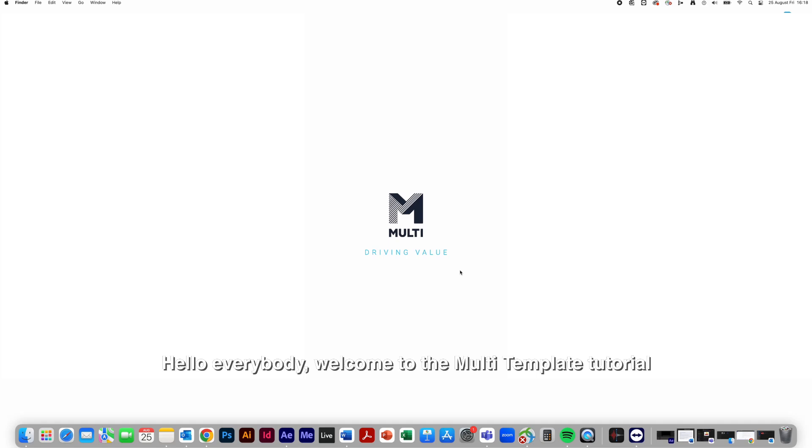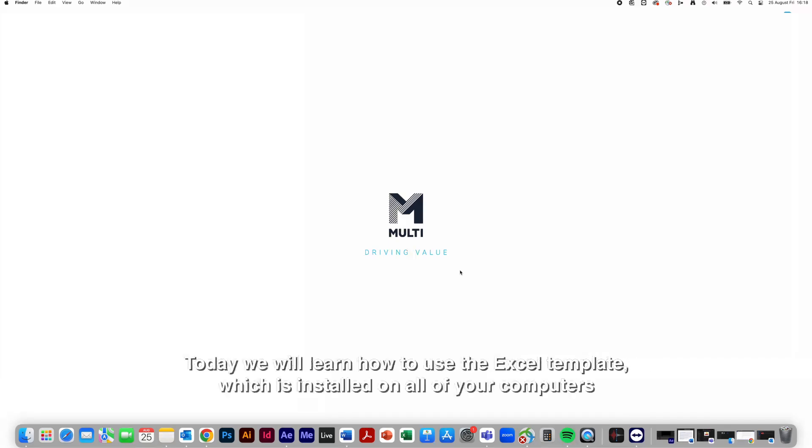Hello everybody, welcome to the multi-template tutorial. Today we will learn how to use the Excel template, which is installed on all of your computers.